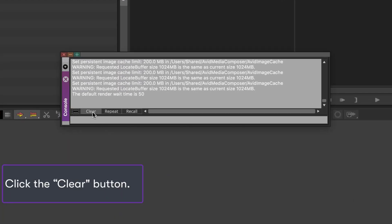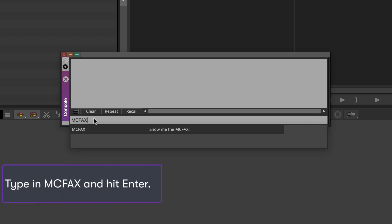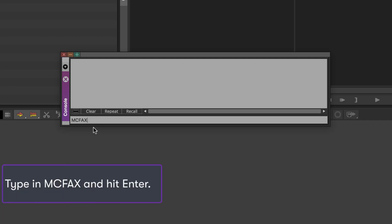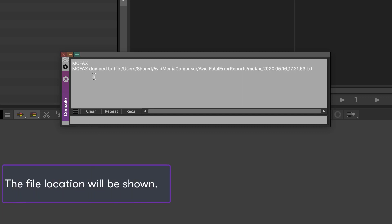Click Clear. Type in MCFAX, then press Enter. The dumped file location will be shown.